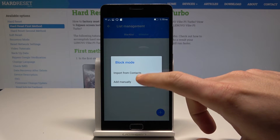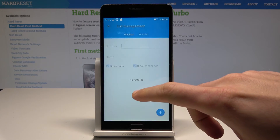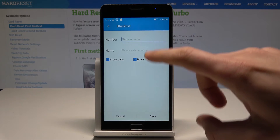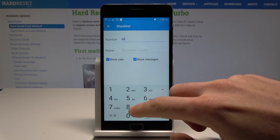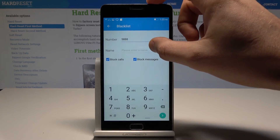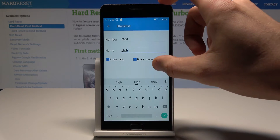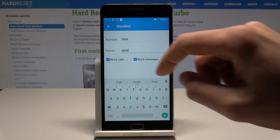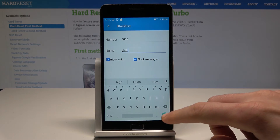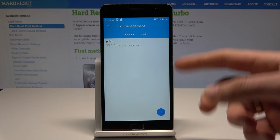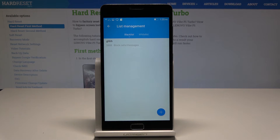You can import a number from contacts or add one manually. Let me add manually — enter a number, give it a name, and you can block calls and messages. Tap Next, tap Save, and you've just added a number to the blacklist.